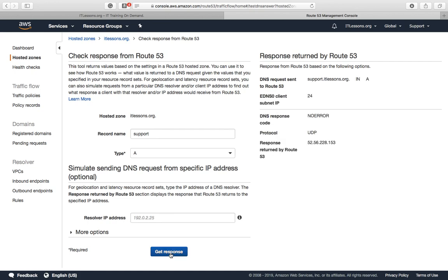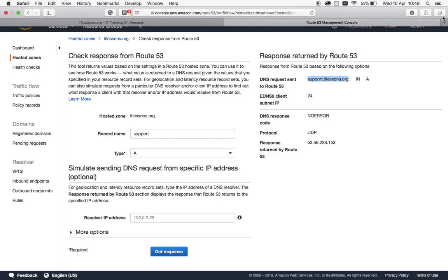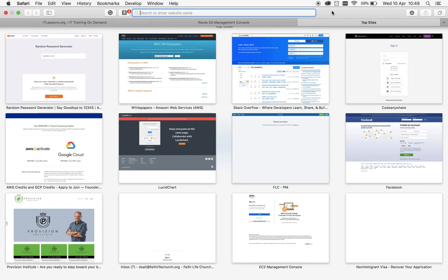You can see there's been no error, it directs to that IP address. As far as Route 53 is concerned, it's working. We'll just copy the domain and open a new window to paste it in.